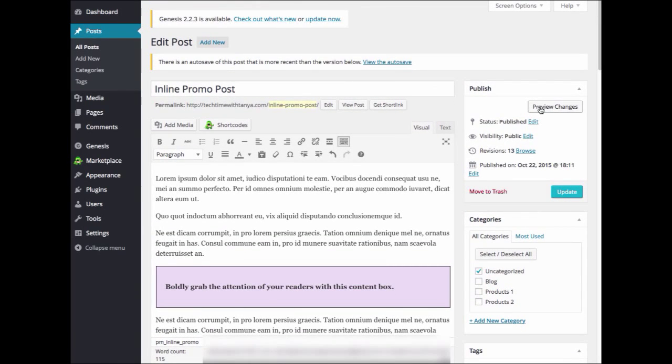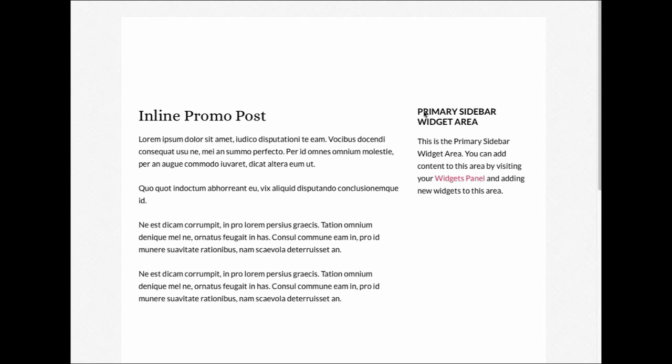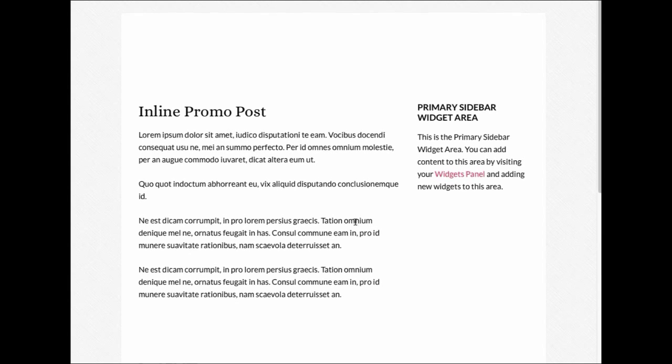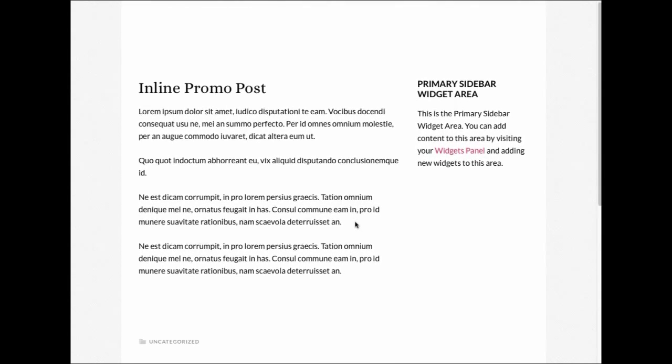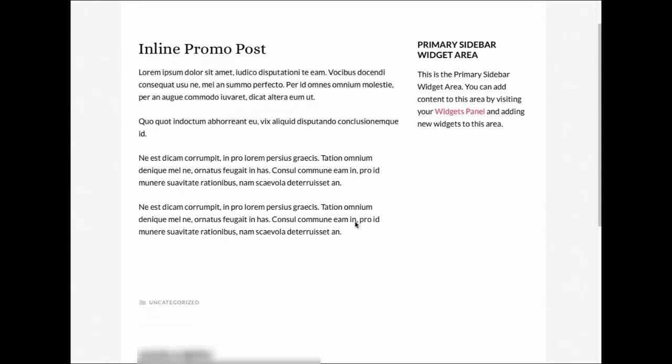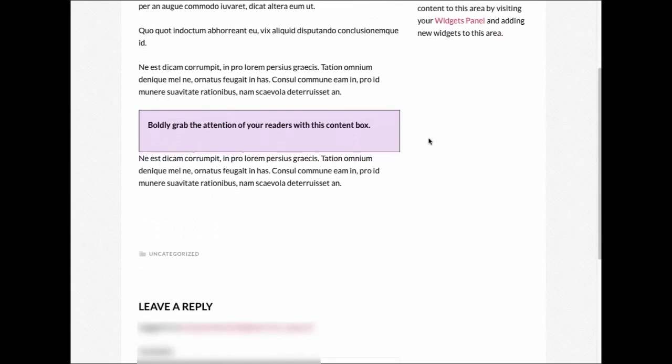Now go ahead and preview your changes. And you'll see as I scroll down this post, my content box will appear.